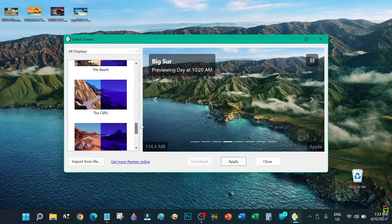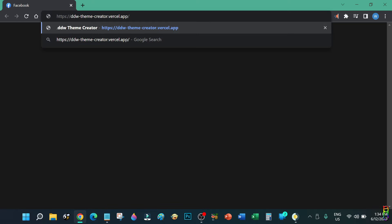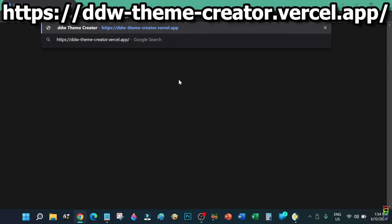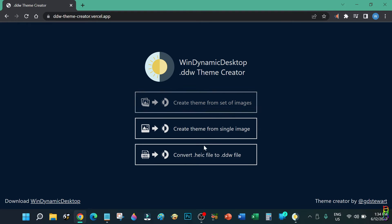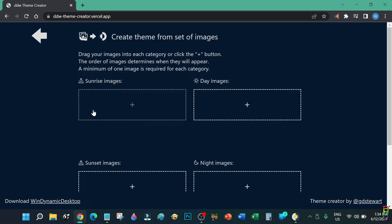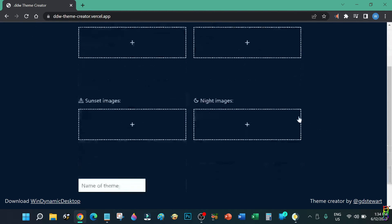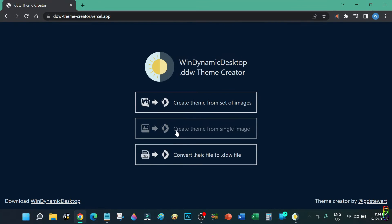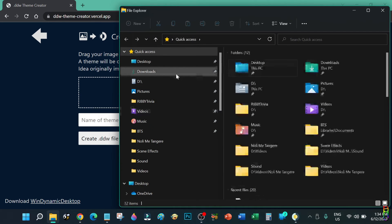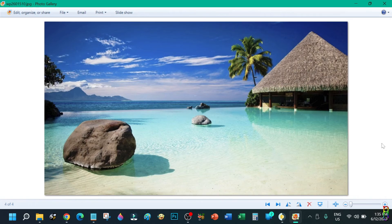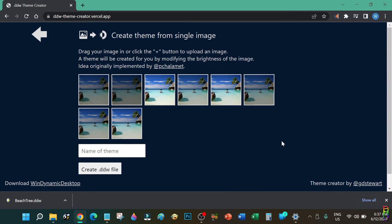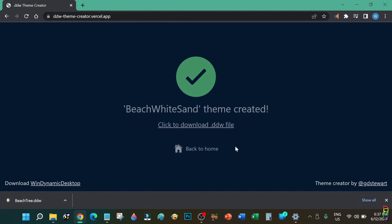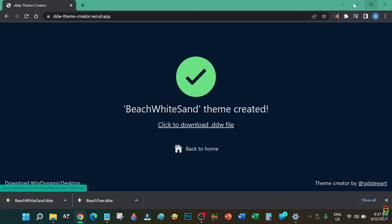Let's open the theme selection UI to show you how you can create your own dynamic desktop wallpaper DDW file for free. Open a browser and go to ddw-theme-creator.vercel.app — you can copy the URL from the video description below. From here you can create a DDW file from a set of images. I recommend explicitly defining your sunrise, sunset, daytime, and nighttime images for a great transition. For a quick demo, let's do the theme from a single image. Drag your wallpaper image to the box on the web page and you'll see a preview of the transition. Give the theme a name — let's put in 'beach white sand' — then click Create DDW File. You'll then get a link to download the DDW file.